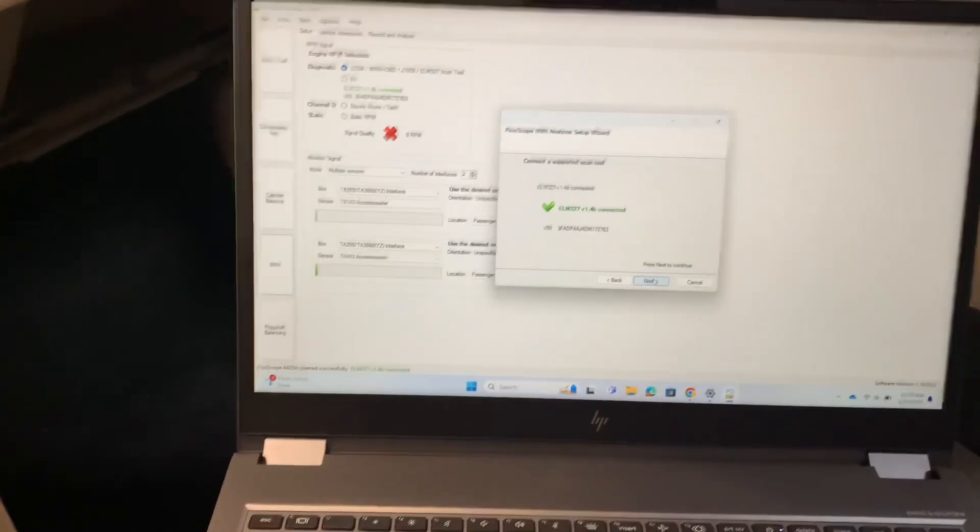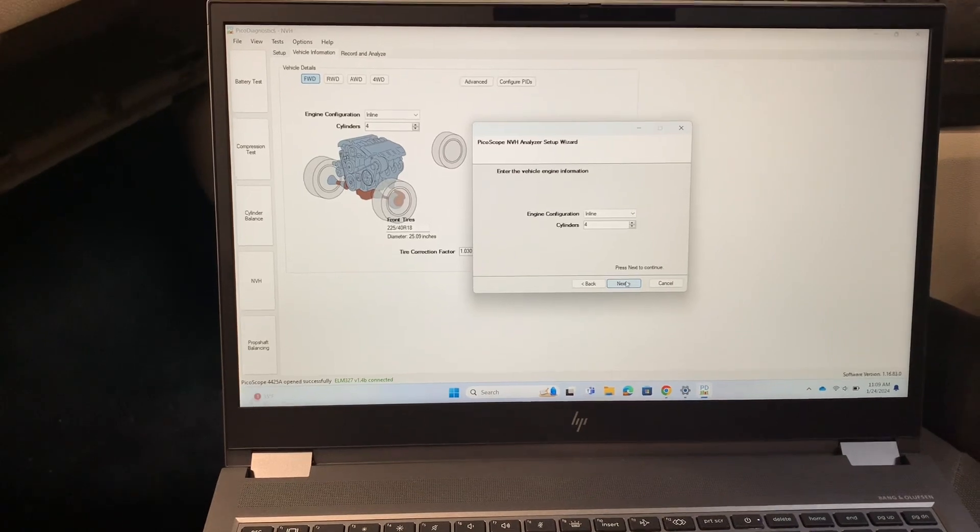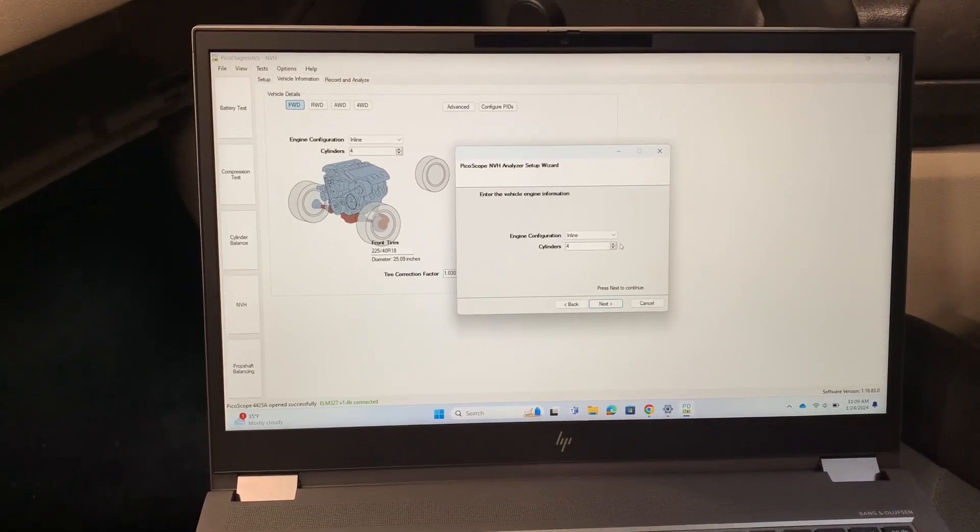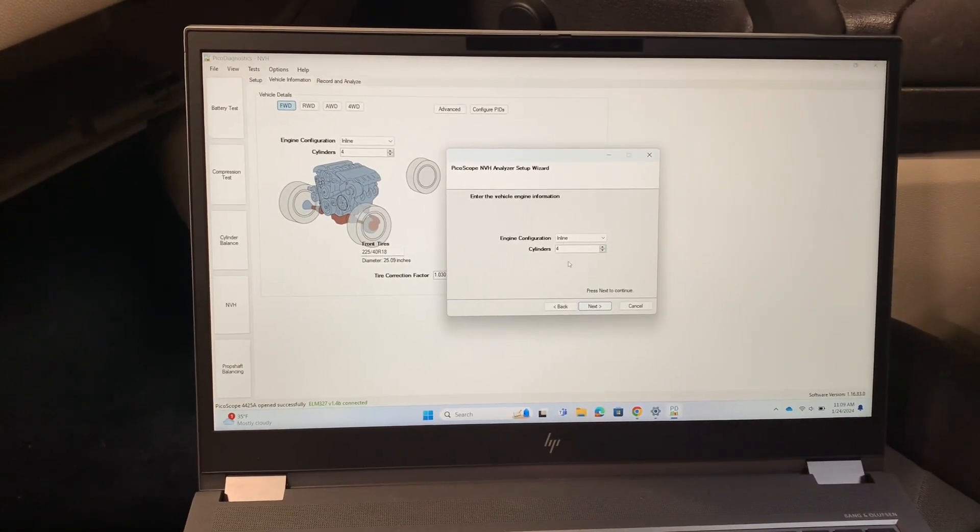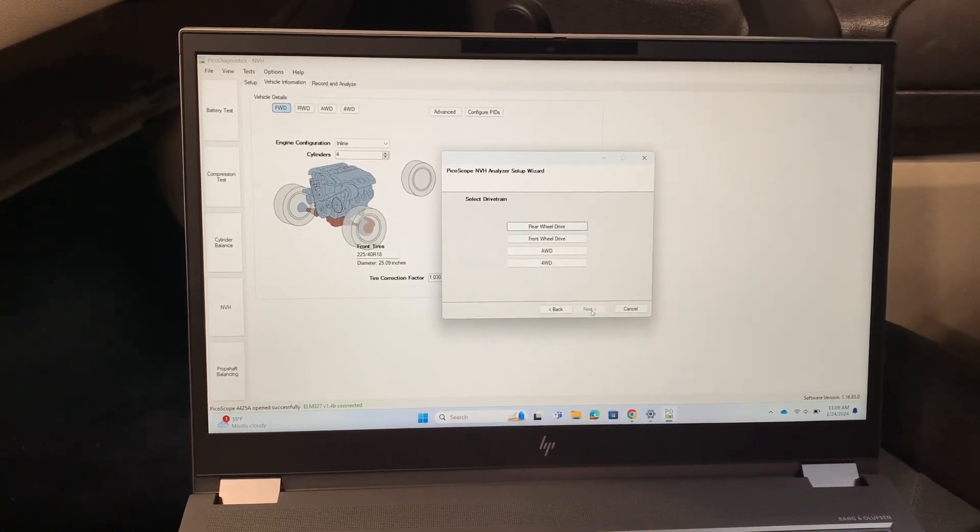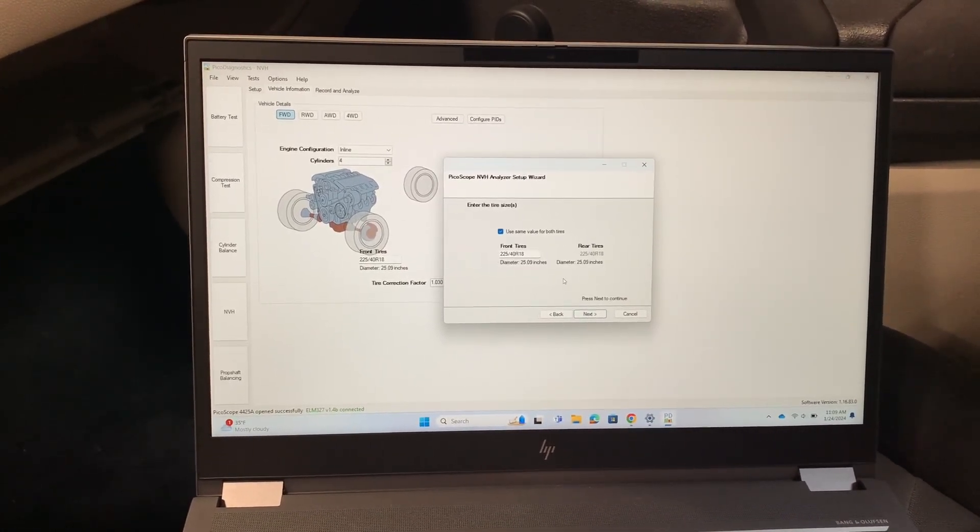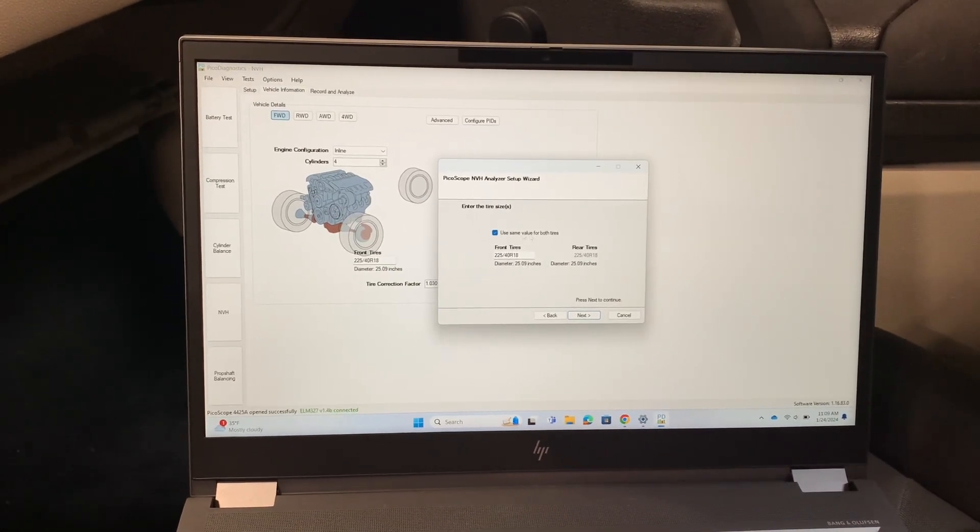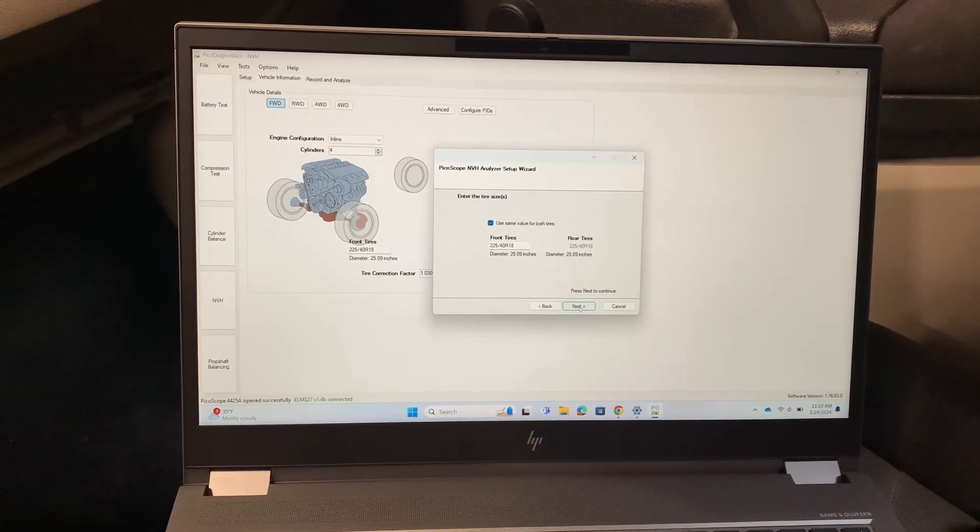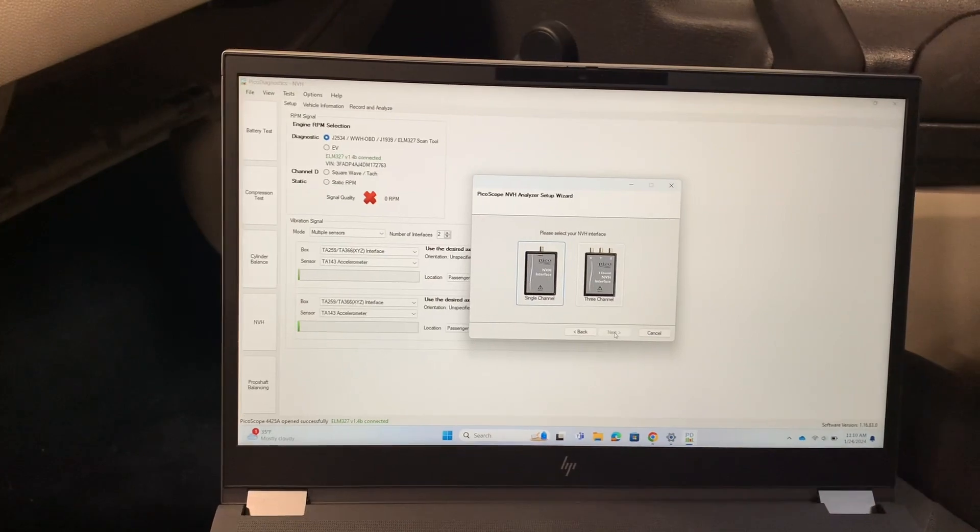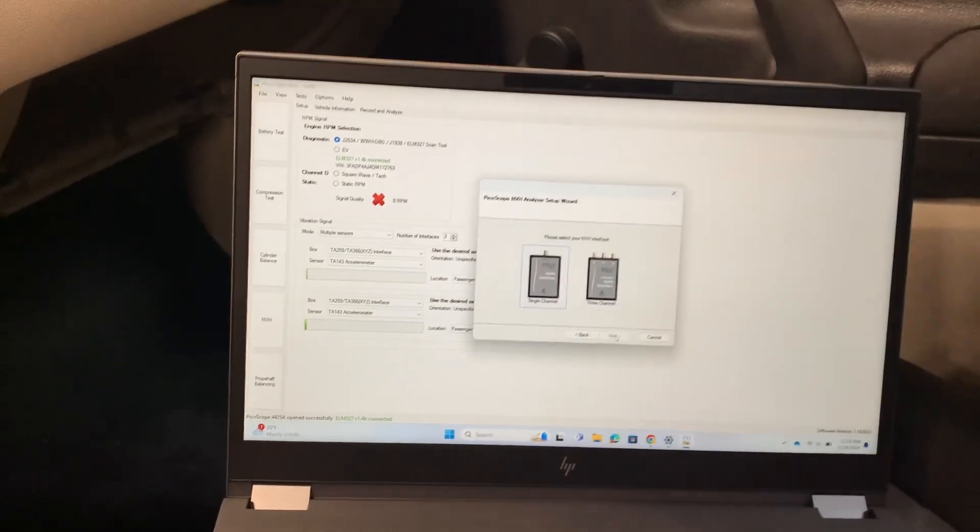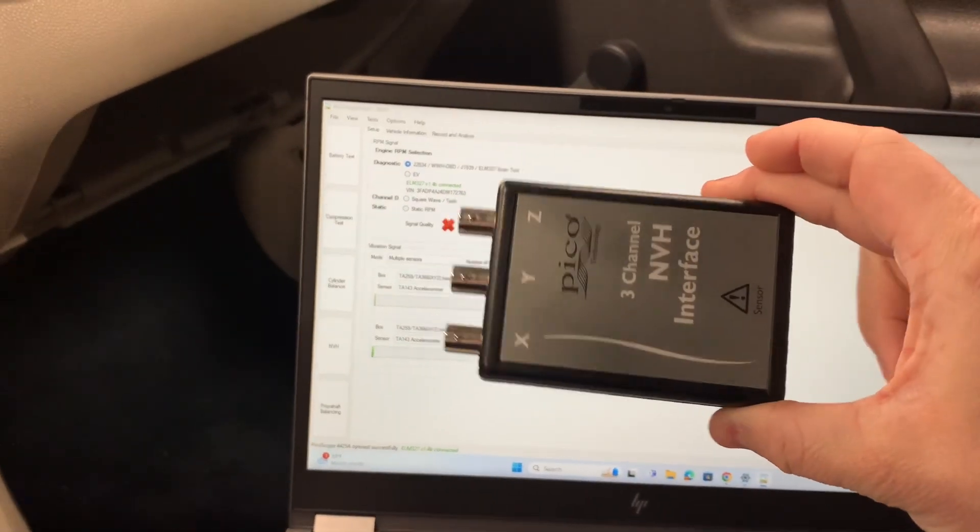We're going to click next and then you're going to start giving the program information about the vehicle. So we are working on a four-cylinder inline, it is front-wheel drive. Verify that your tire sizes are correct, and they are on this one, so we'll click next.